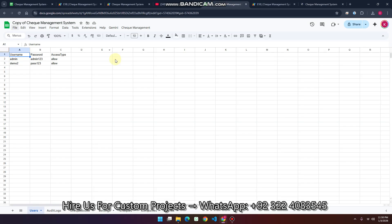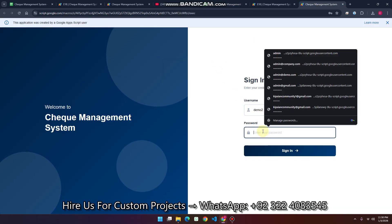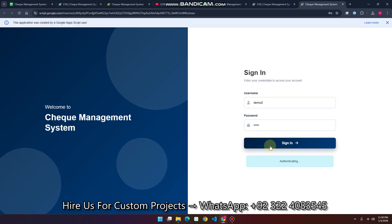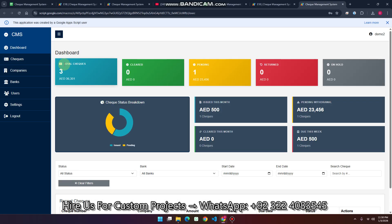Now let's test the user login. I'll log in as a user — click 'Sign In'. You can see it's authenticating and the user panel will have the same functionalities and features. This web application has a lot of technical terms, so the source code is available for learning purposes. Go to the description, check the Google Sheet URL, explore the code, and try to learn it. Thank you very much.